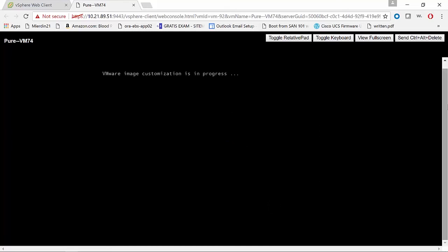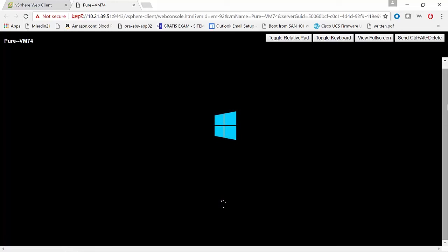So here we can see that the desktop has restarted. The guest customization is being applied. It's been applied, and now it is rebooting the desktop one final time.